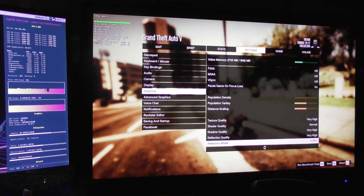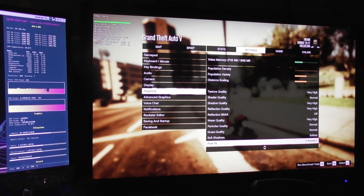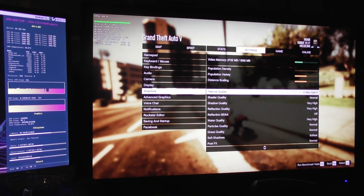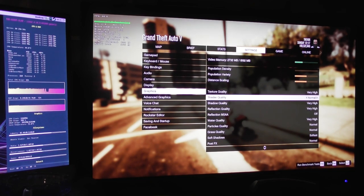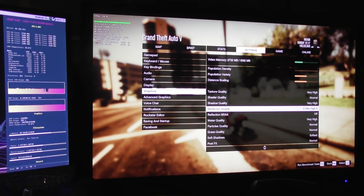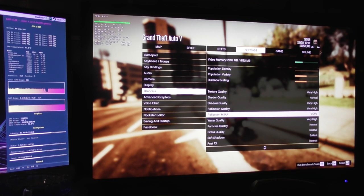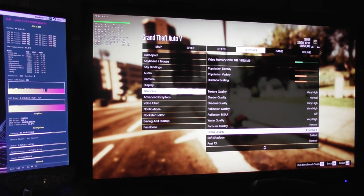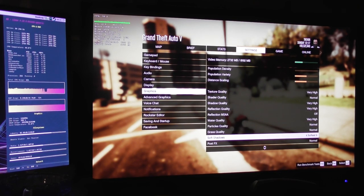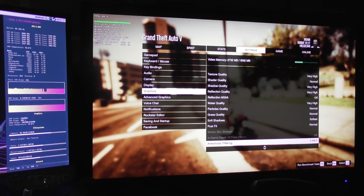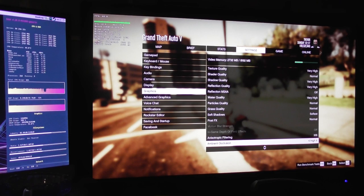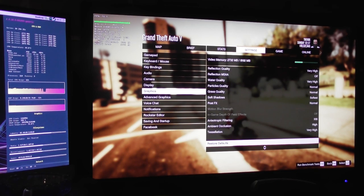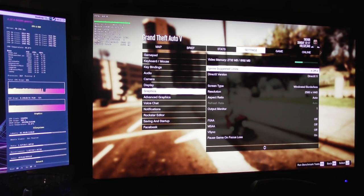So now onto the real stuff. We've got texture quality very high, shader quality normal, shadow quality very high, reflection quality very high, reflection MSAA off, water quality very high, particles quality normal, grass quality normal, soft shadows softest, post FX normal, isotropic filtering 16x, ambient occlusion high, and tessellation very high.